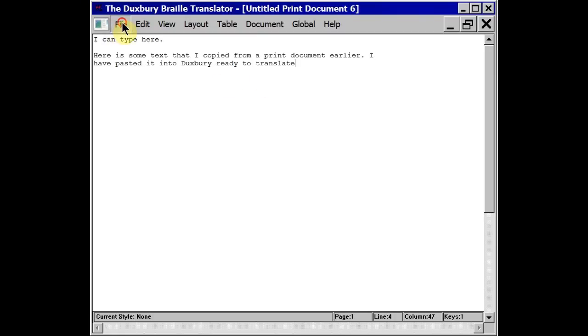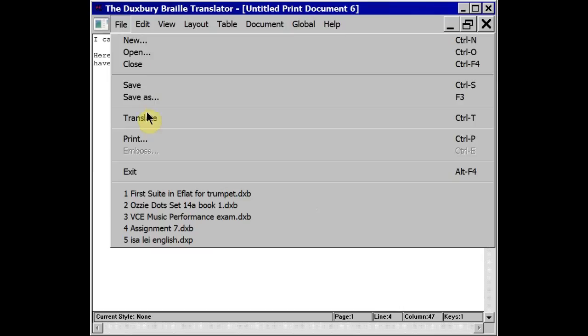At this stage I can choose to save CTRL and S or I can translate directly CTRL and T which I'm going to do now.